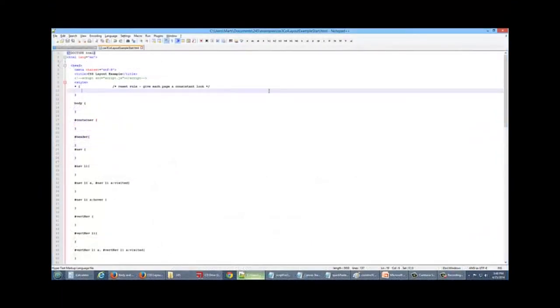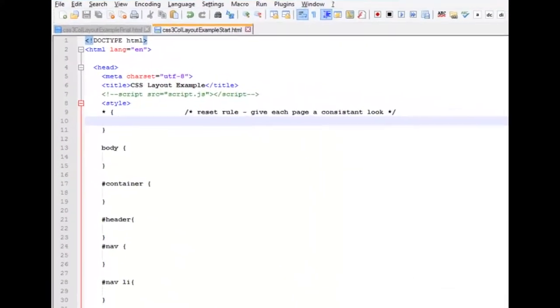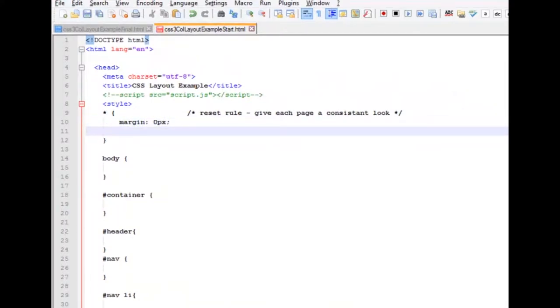Okay, we're going to start styling. The first thing that I always do is create a reset rule. What this does is it takes away all the other rules as far as margin and padding go for the rest of our page. So we're going to do a margin of 0 pixels and padding of 0 pixels. Now we can start defining things that we want to do ourselves.